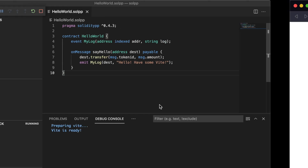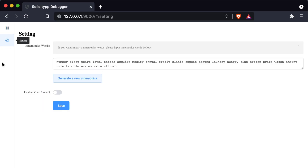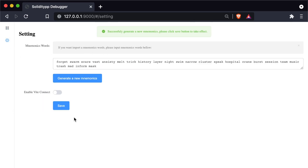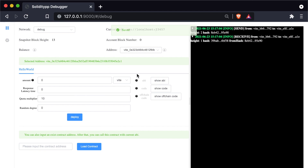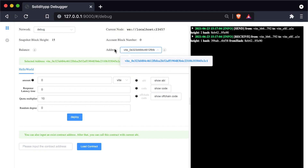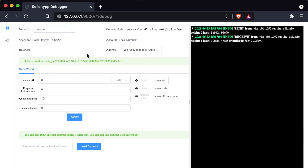Let's get started. First we're going to open up our debugger. We can go into the settings menu and create a new mnemonic and save it so that we have a fresh clean slate. If we go back to our debug menu we can see we have a new address. If we check our testnet, we currently don't have any balance here, so our debug wallet is good to go.